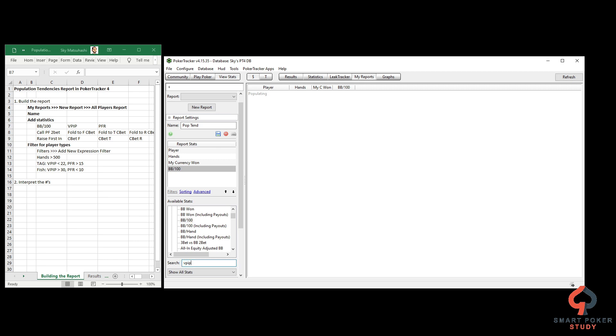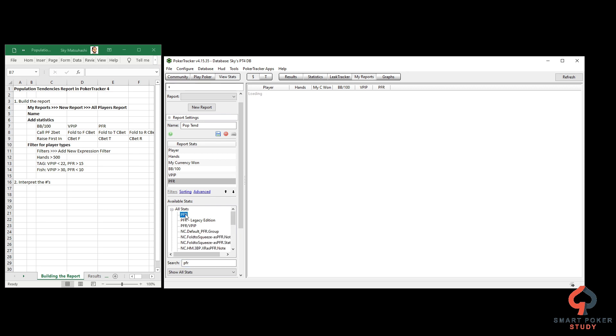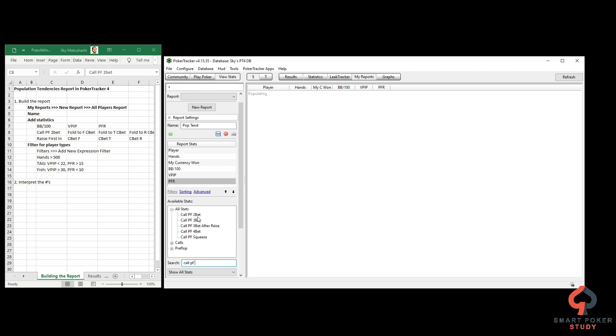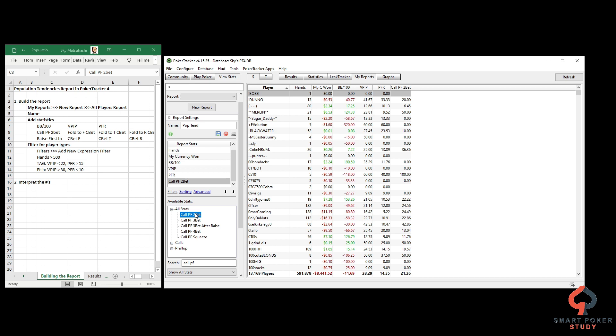Next is VPIP, then PFR. We simply type it in, wait for it to populate. Next is call preflop 2bet. I highly recommend that right now you open up PokerTracker 4 and build it along with me. It's like a do-as-you-consume thing. If this is your first time building a report, nice and simple - I'm showing you step by step.